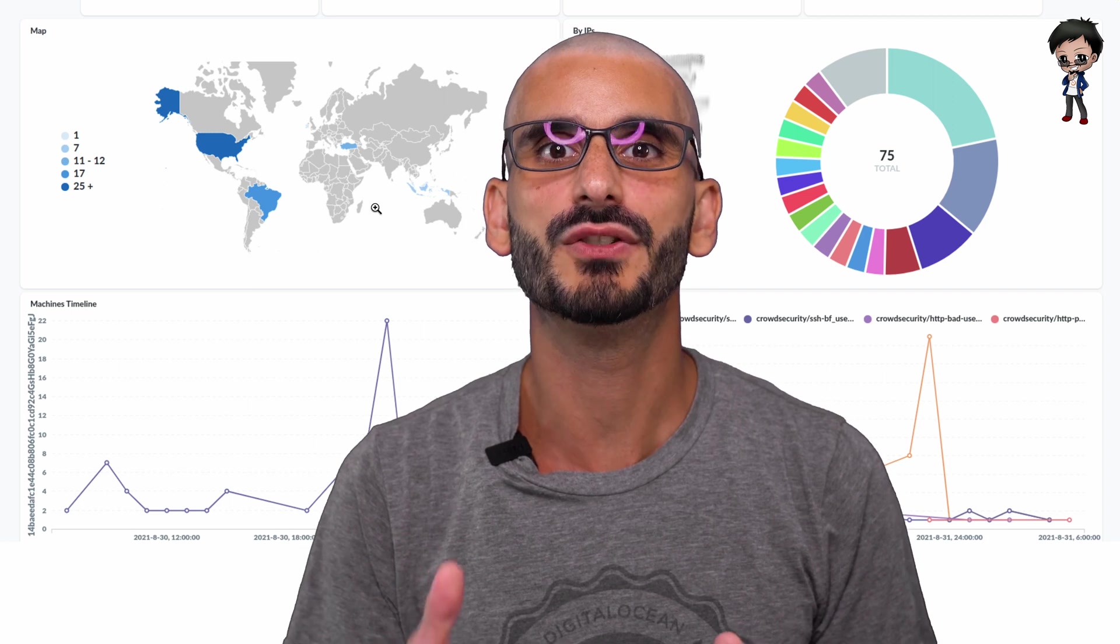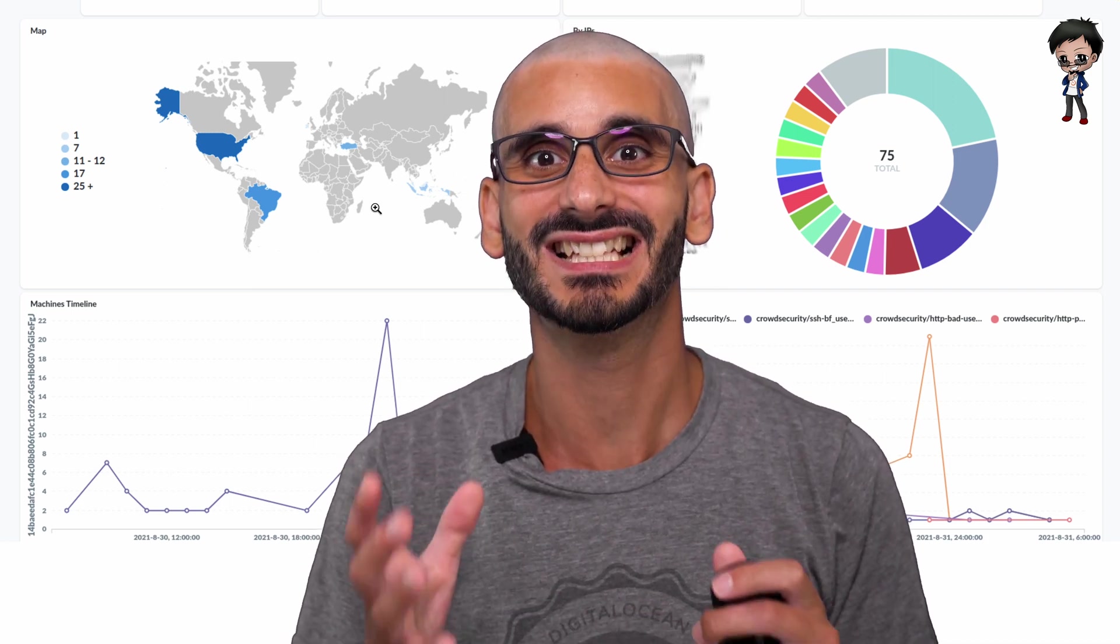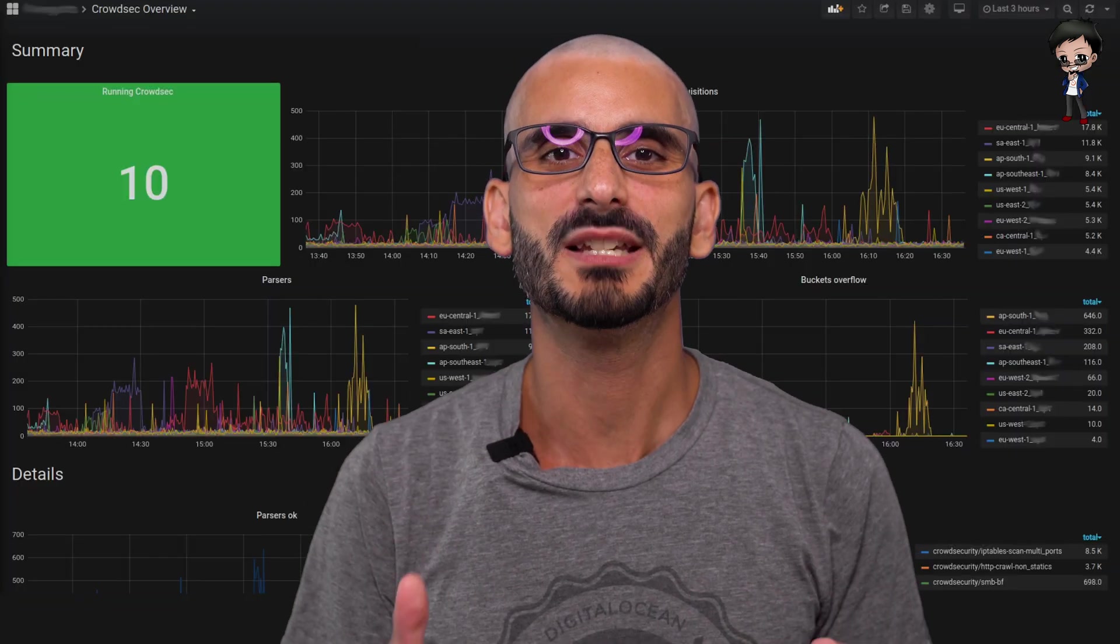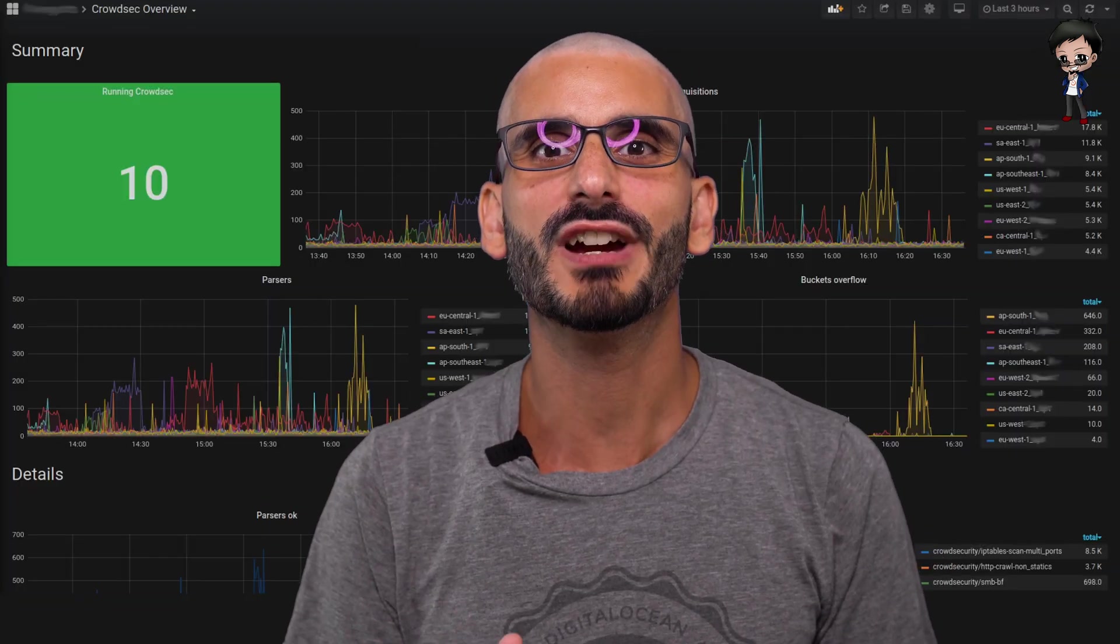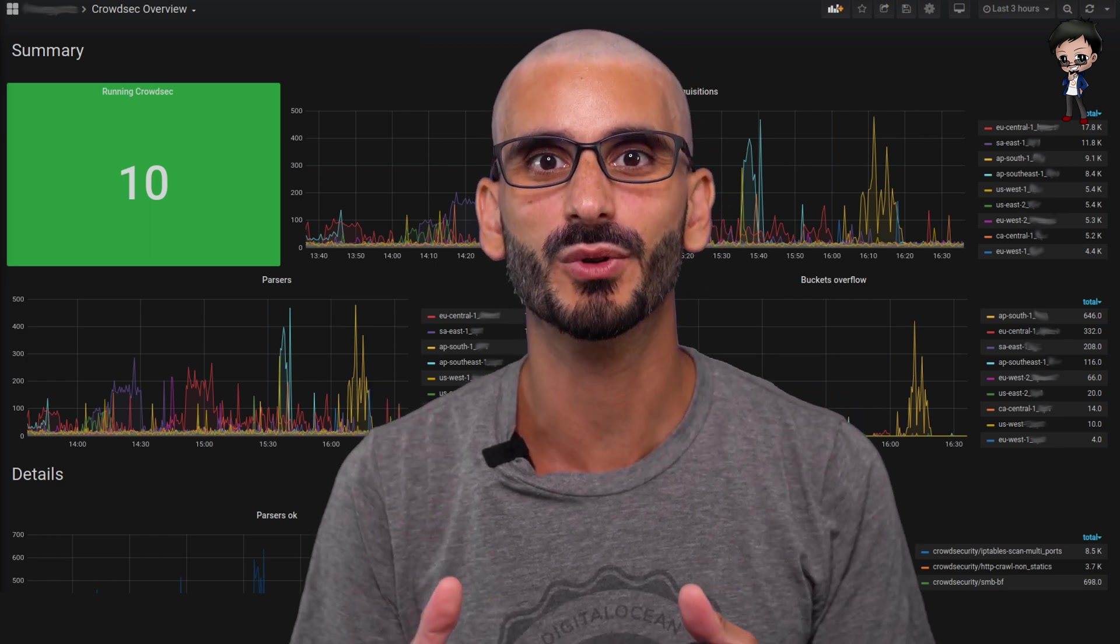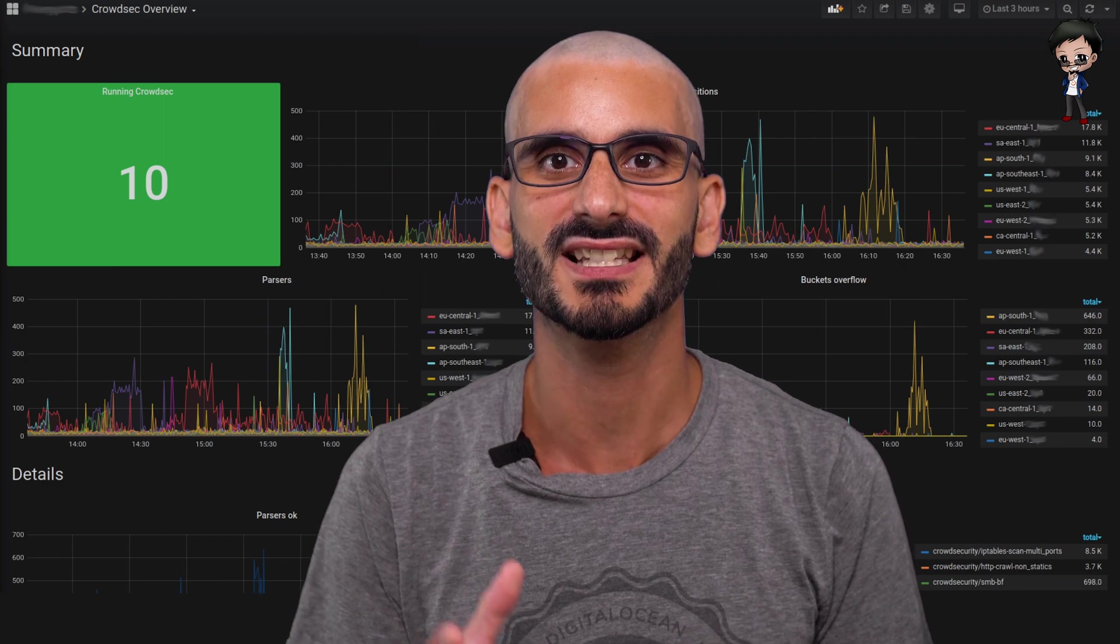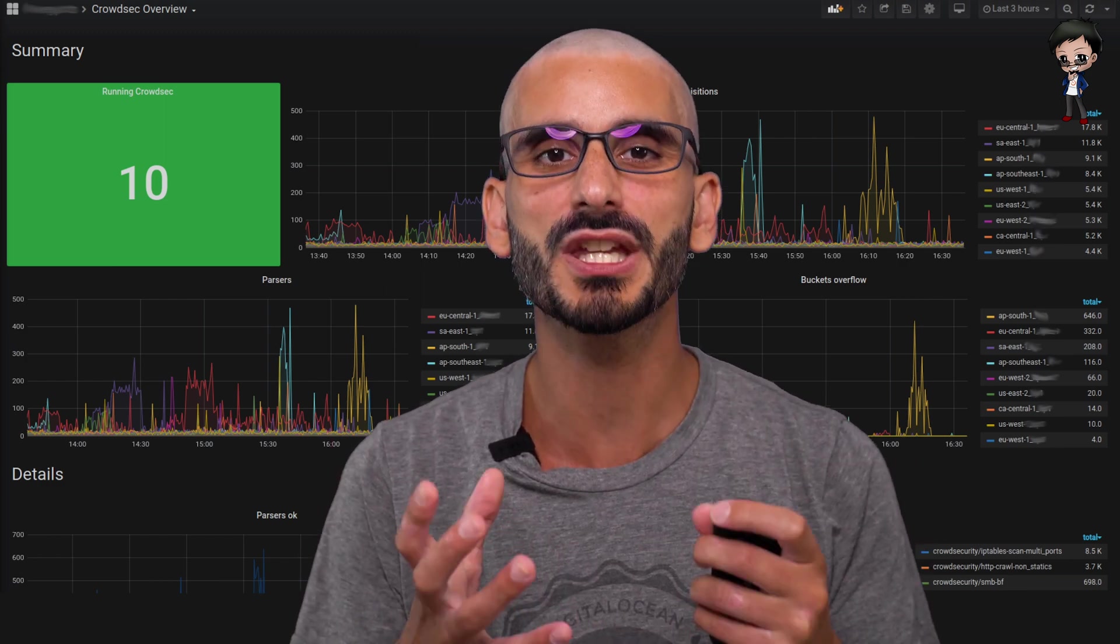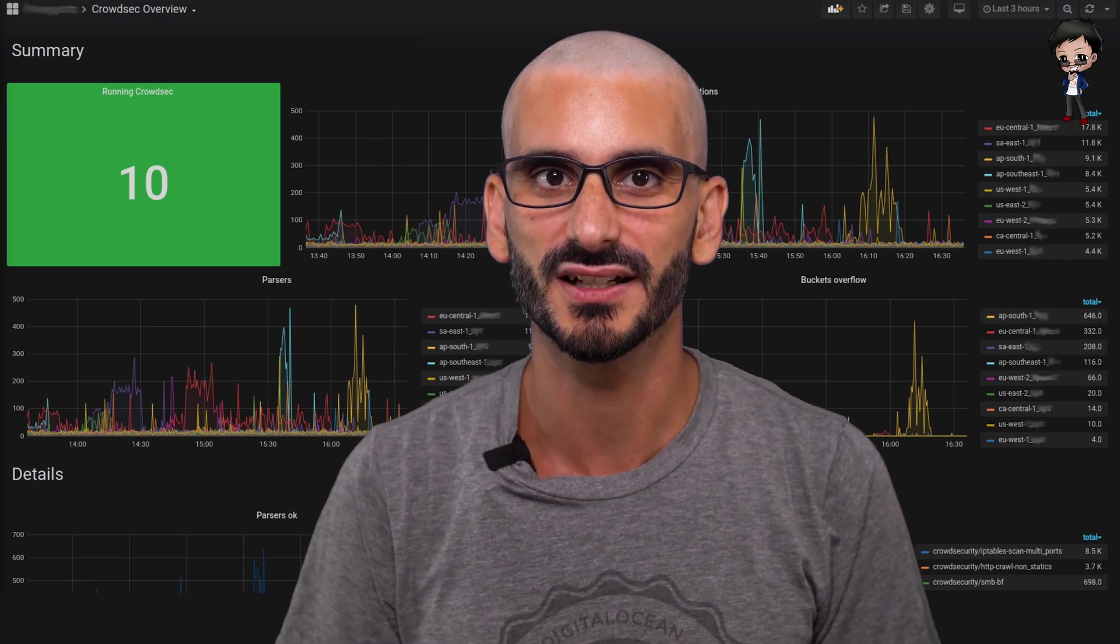And the dashboard gives you great visibility and insights on what is going on and the decisions CrowdSec is making. We all know ops teams love Prometheus and Grafana. So it is great that CrowdSec exposes a Prometheus endpoint, so those metrics can be scraped by Prometheus and then visualized with Grafana to help the ops team analyze the data even further.